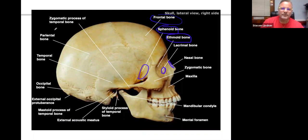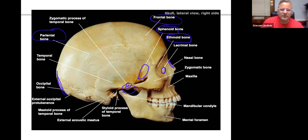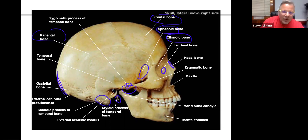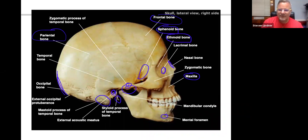Here's the frontal bone, parietal bone, the zygomatic process of the temporal bone, the occipital bone, the mastoid process, and the styloid process. The hole for the ear is called the external auditory meatus (EAM). The top of the jaw is the maxilla and the bottom is the mandible. There's a hole in the mandible called the mental foramen — any time there's a foramen it's a hole through which nerves travel.